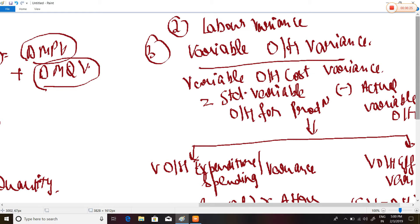Next are labor variances, which are similar to material variances. Labor Cost Variance equals standard cost minus actual cost, that is: Standard Hours × Standard Rate, minus Actual Hours Paid For × Actual Rate. Note the distinction between actual hours paid for and actual hours worked.